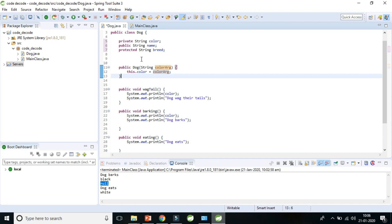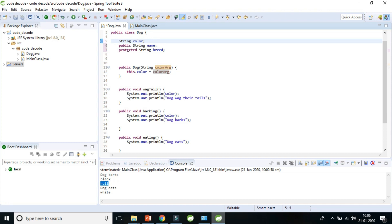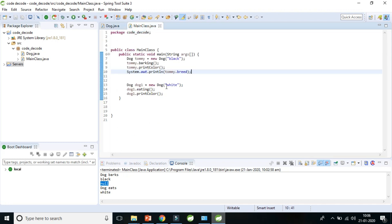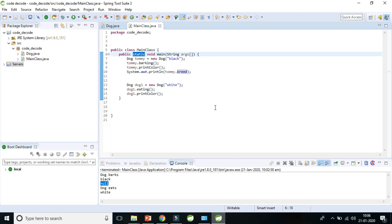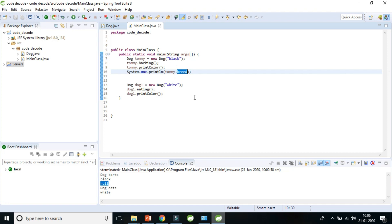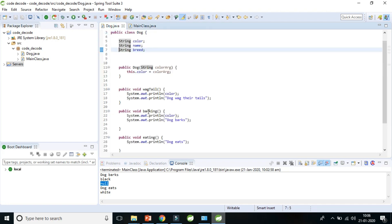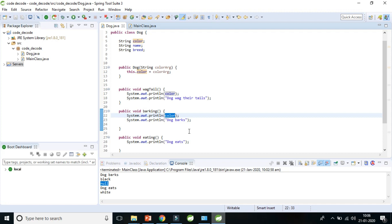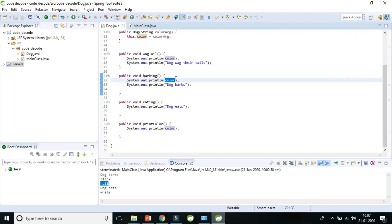The last important point is that instance variables are called directly by variable name in instance methods, but in a static method you cannot access an instance variable unless you first create an object of the class and use the dot operator. In a simple instance method like `barking`, you can call the variable directly without creating any object.